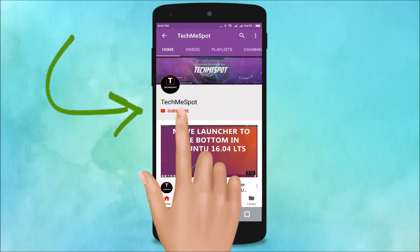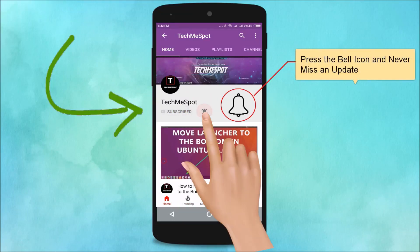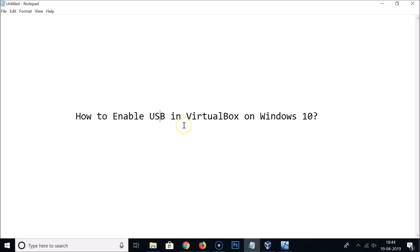Subscribe to the TechMe Spot channel and press the bell icon to never miss another update. In this tutorial, I'm going to show you how to enable USB support in VirtualBox on Windows 10.